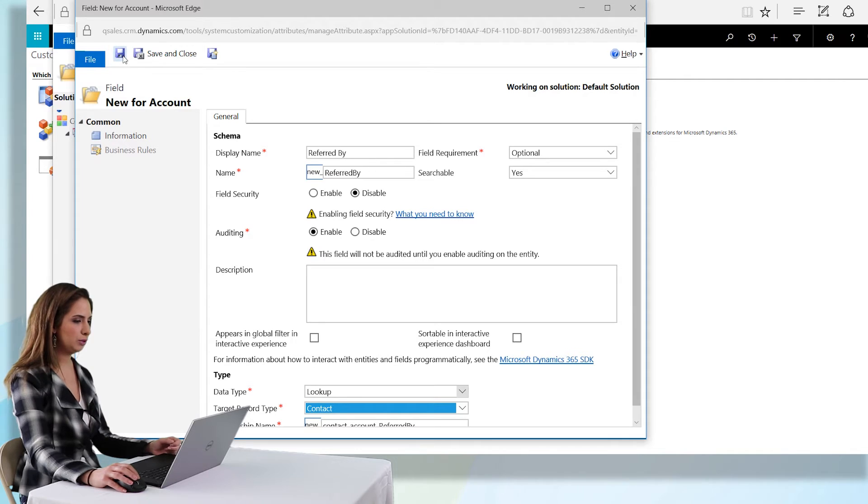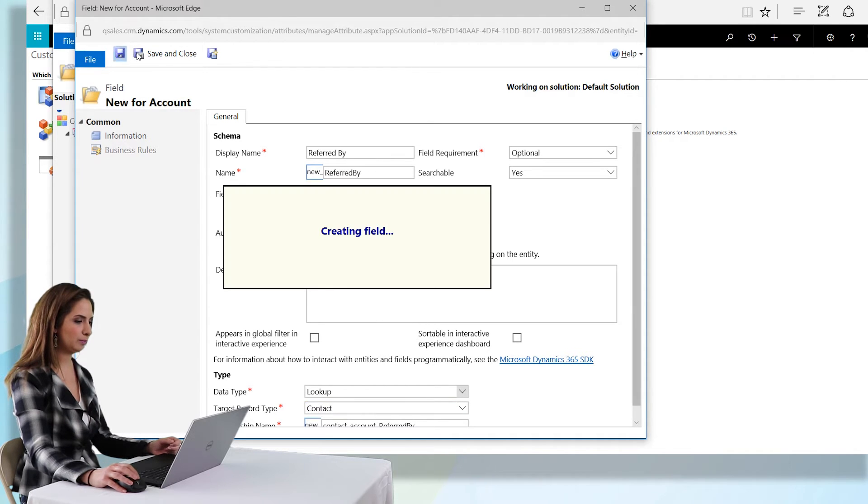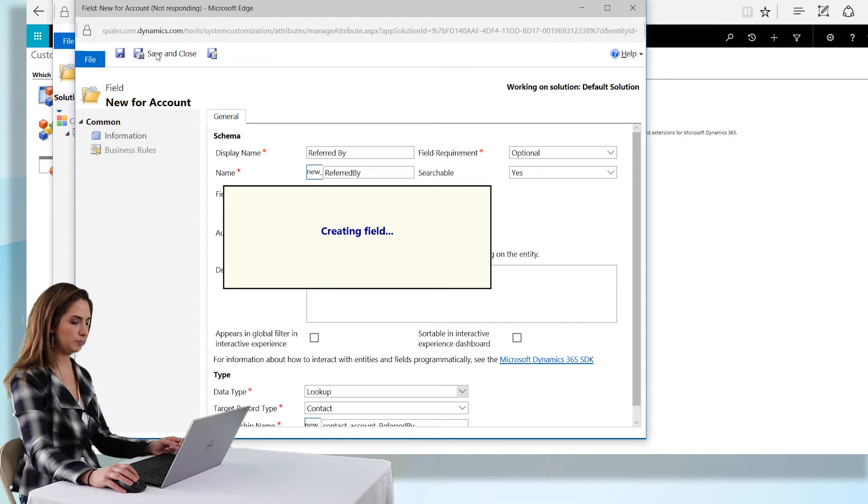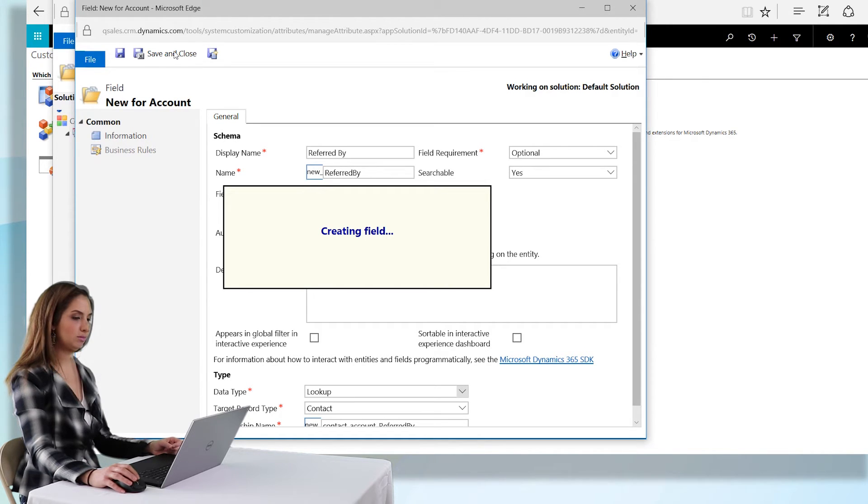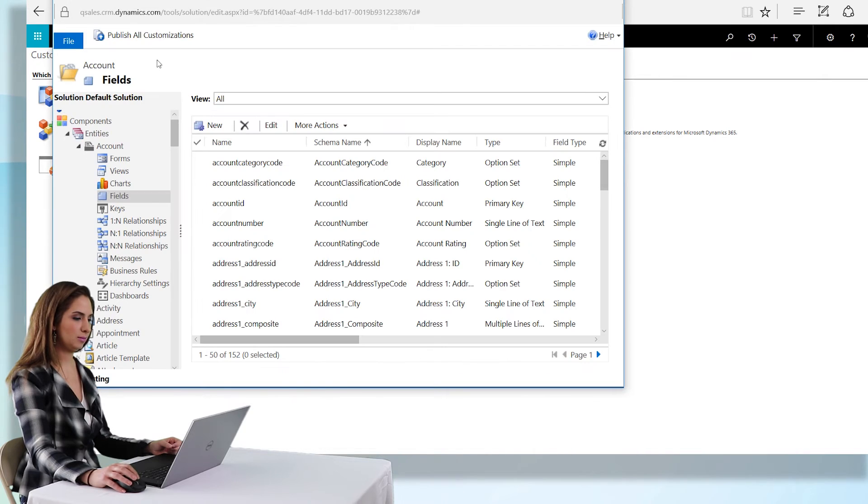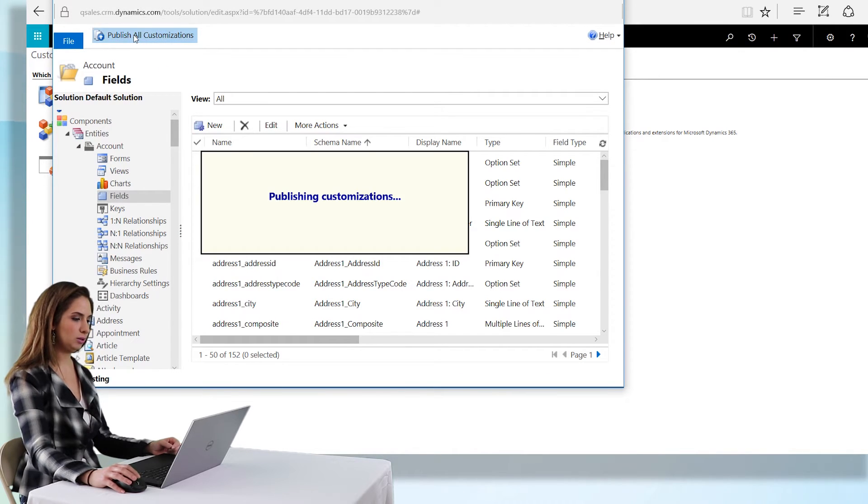We're going to save and close, and then what we'll want to do is publish the change. Publish all customizations.